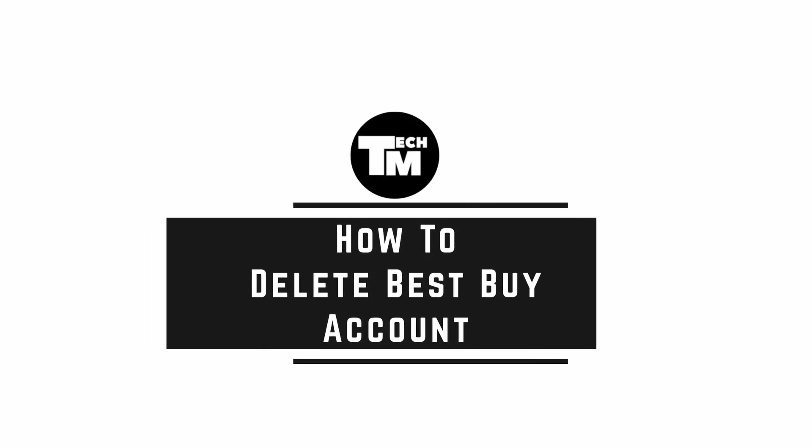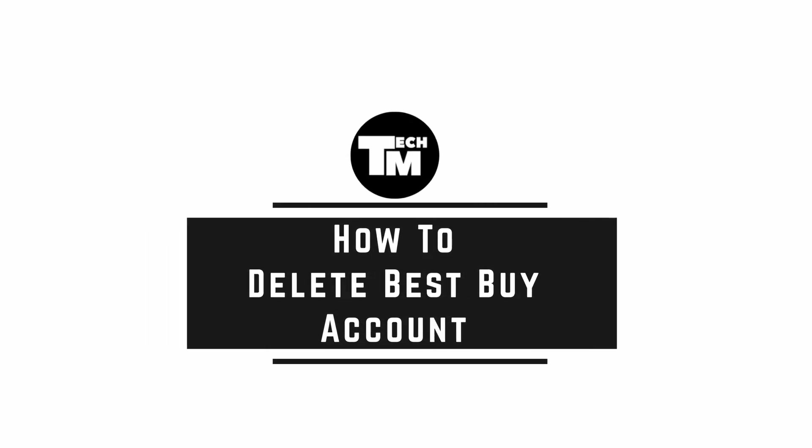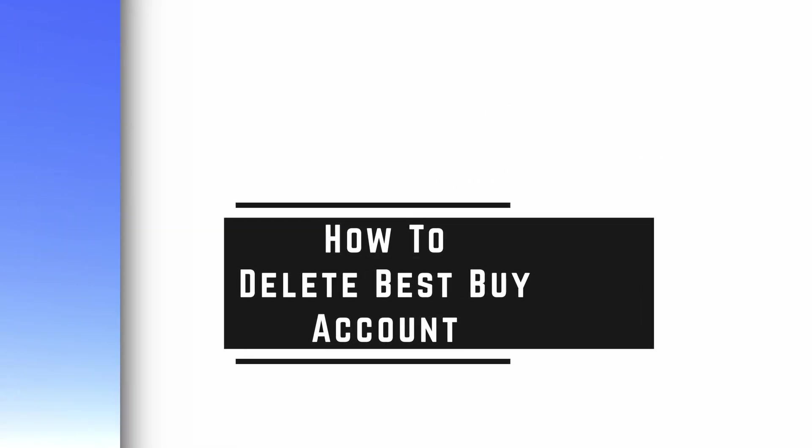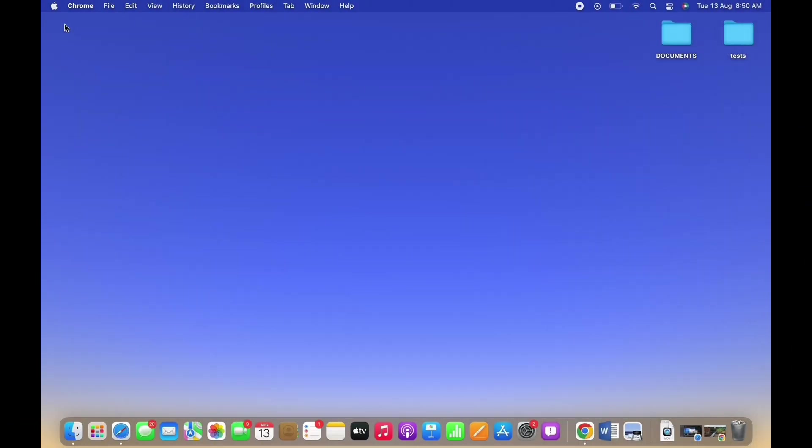How to delete Best Buy Account. Hello everyone, I am Bishaka and welcome to our channel. Now, let's get right into the tutorial.